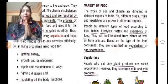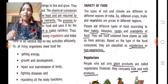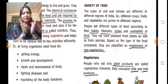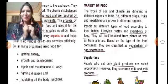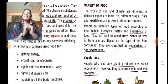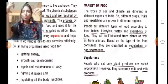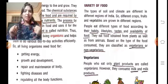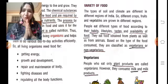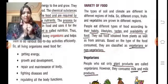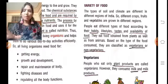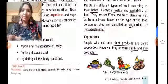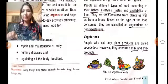अब food क्यों चाहिए — fighting diseases। जैसे हमें cold हो जाता है, तो कहते हैं तीन दिन बाद आपका cold अपने आप ठीक हो जाता है। तो हमारा cold अपने आप ठीक क्यों हो रहा है? क्योंकि हमारी body के अंदर immunity होती है। तो diseases से fight करने के लिए भी हमें food चाहिए।